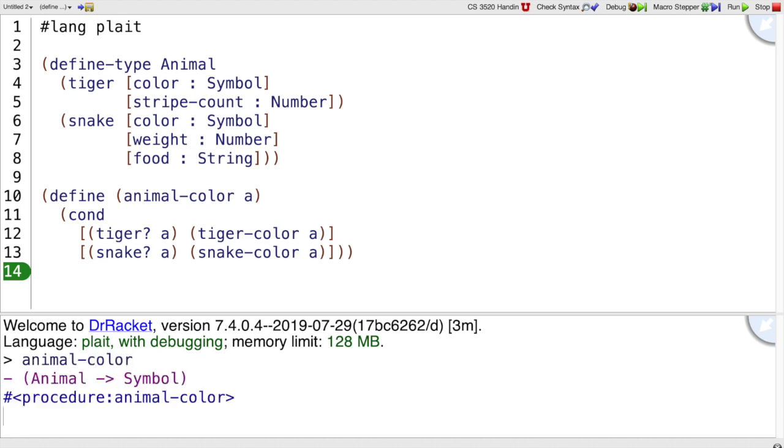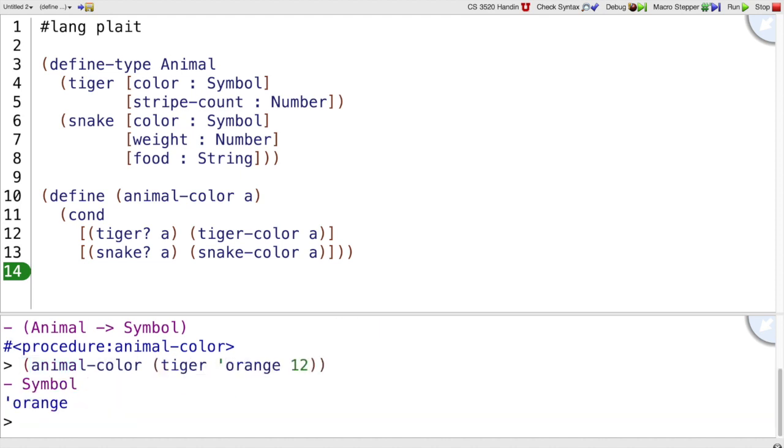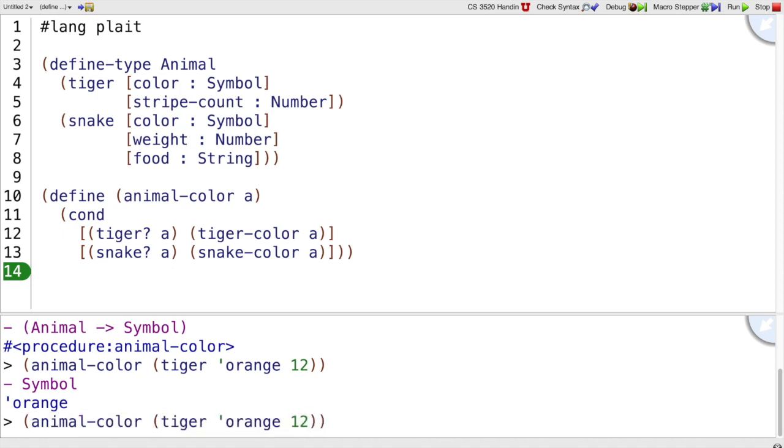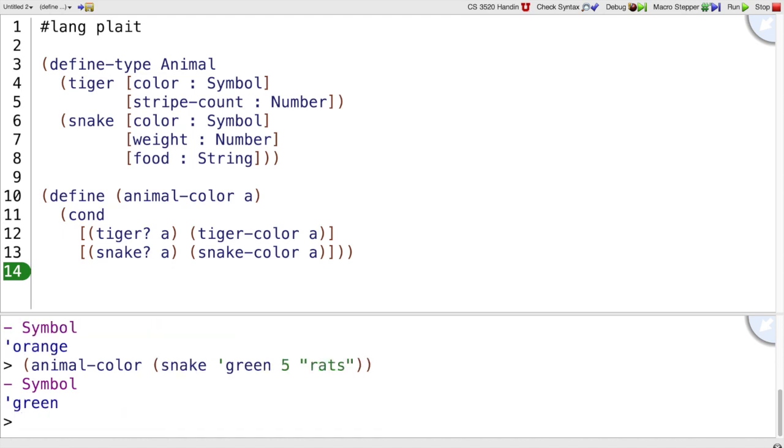Animal color takes any animal and tells us a symbol for its color. So animal color of a tiger that's orange and has 12 stripes, of course that's an orange animal, whereas a snake that is green, 5 pounds, and likes rats, that's green.